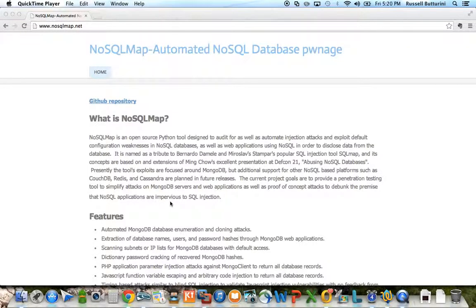Alright, it's time for another demo of NoSQL Map, the automated NoSQL database injection and pwnage tool by me, Russell Badarini, and a lot of other folks who have given me great feedback. Definitely appreciate all the support, feedback in the community, questions, comments. It's all been added. Anytime there's a feature request, we try to add it in.